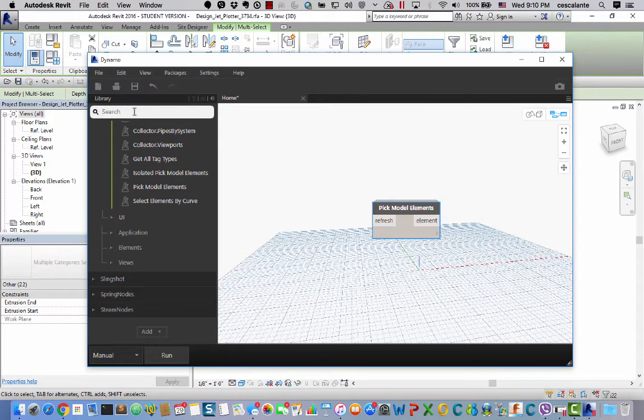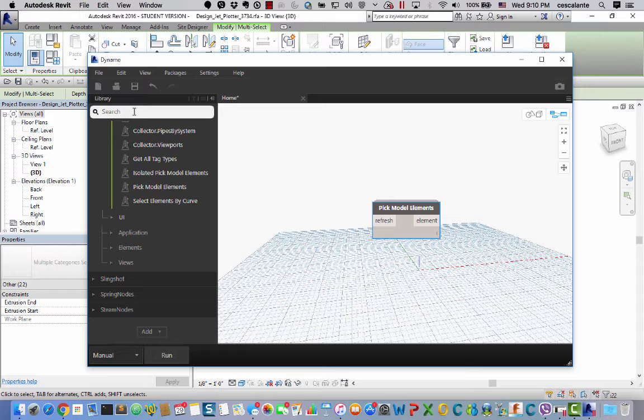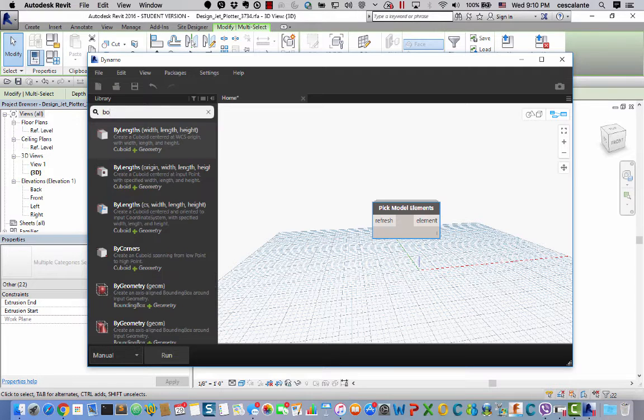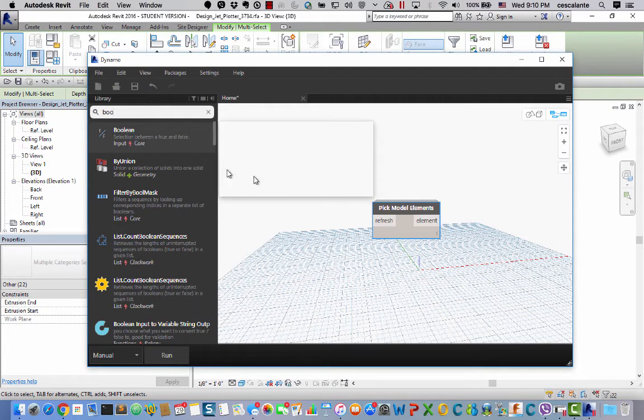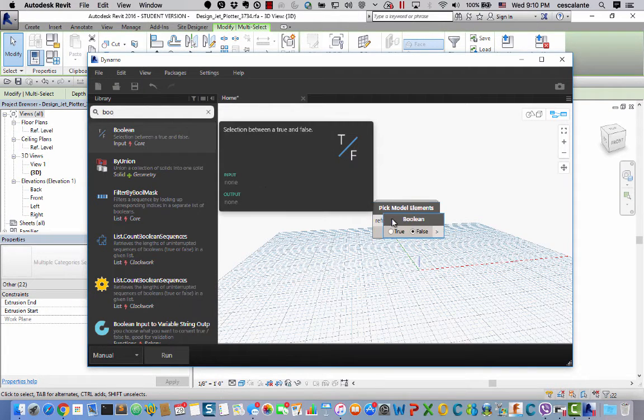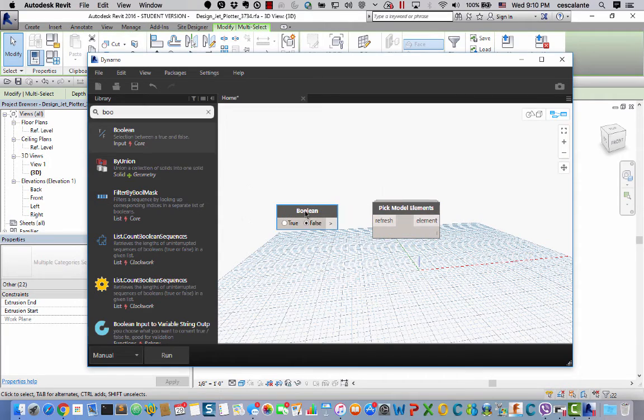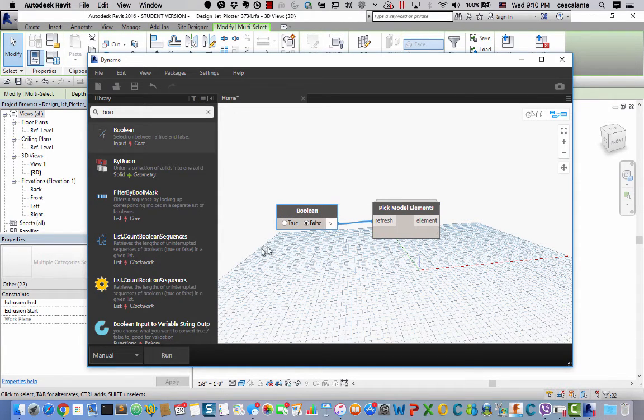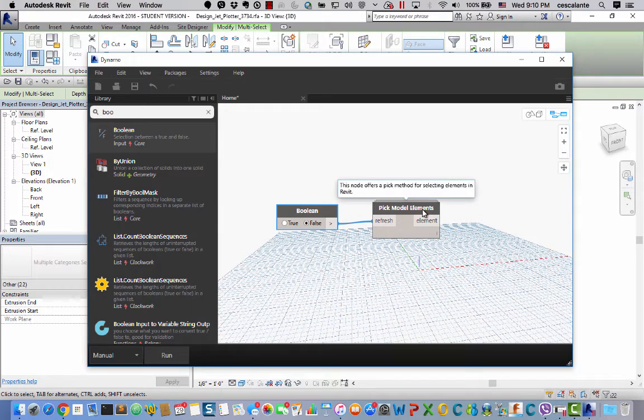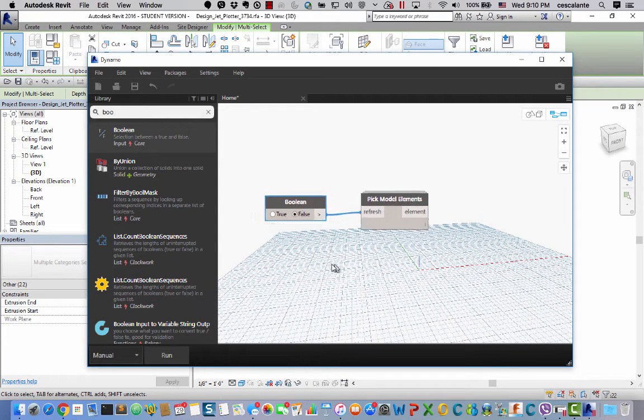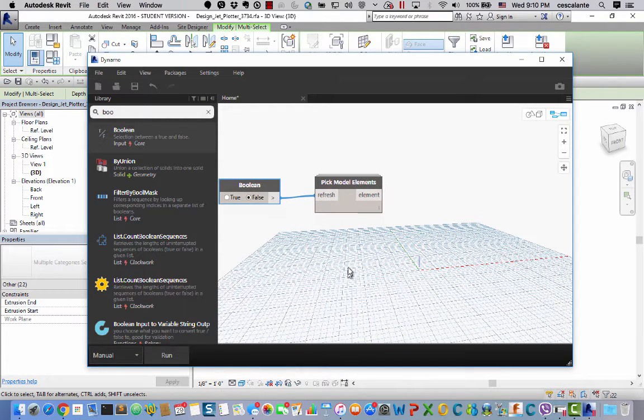And what I really like about this node is the ability to go into the Revit space and select elements by picking them with the cursor. It has an input called Refresh which is simply a boolean that enables me to refresh the data inside the node in case I need to rerun the definition.